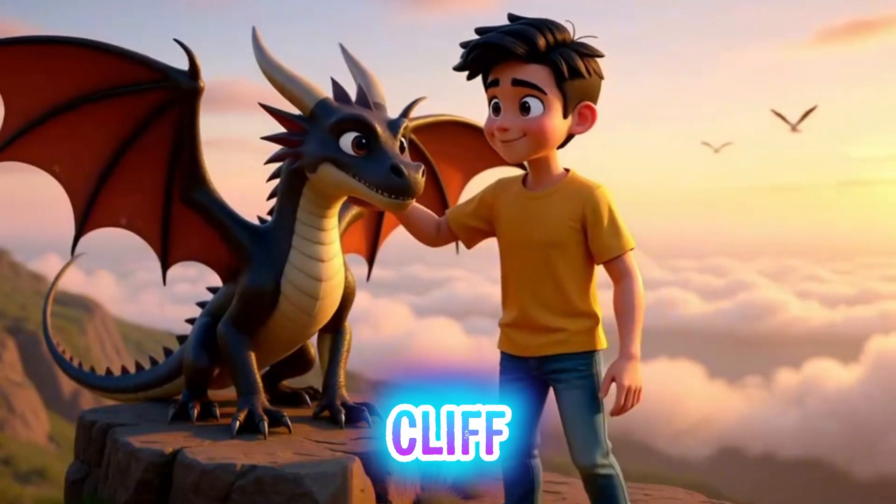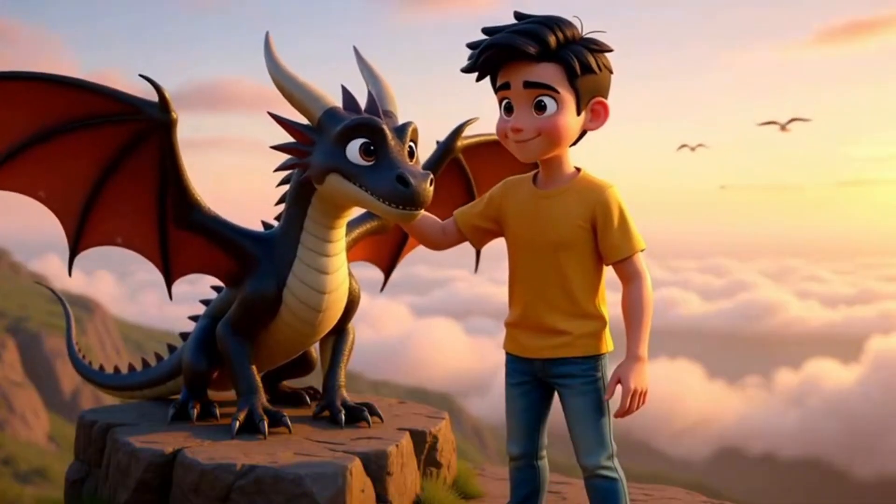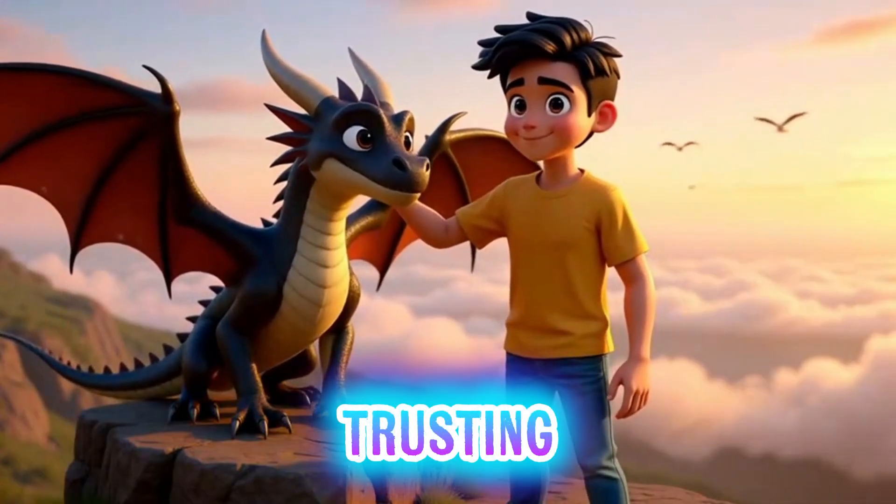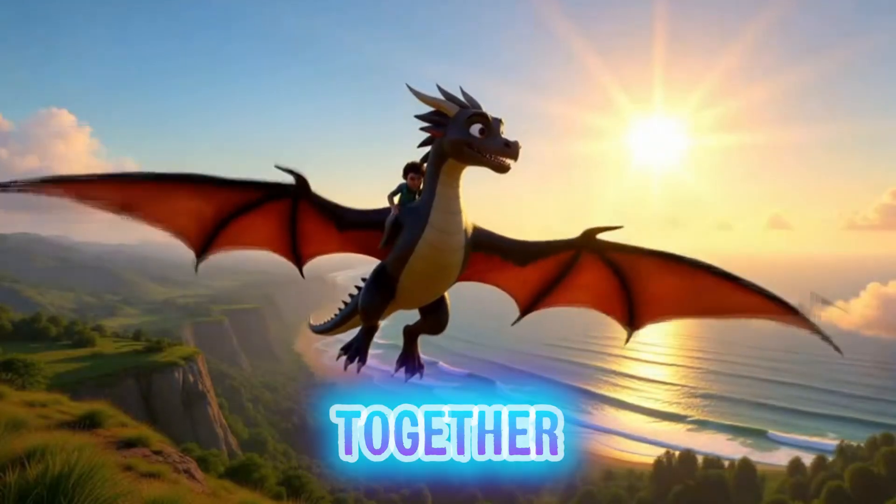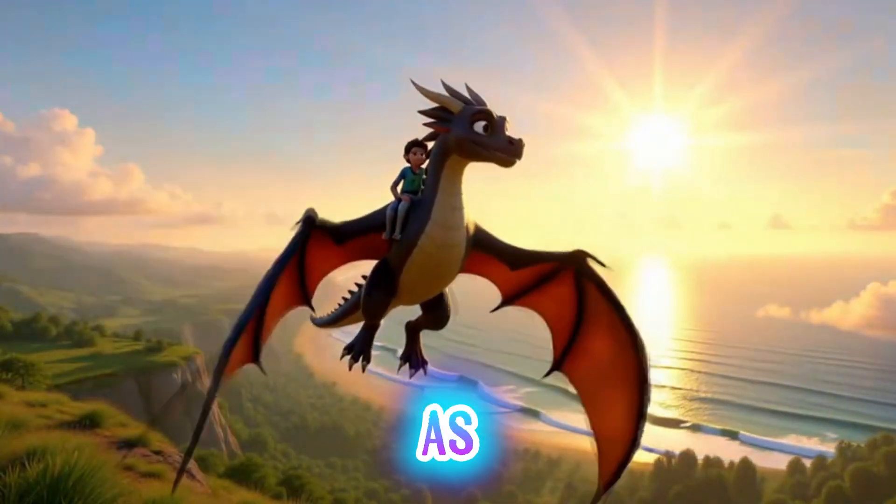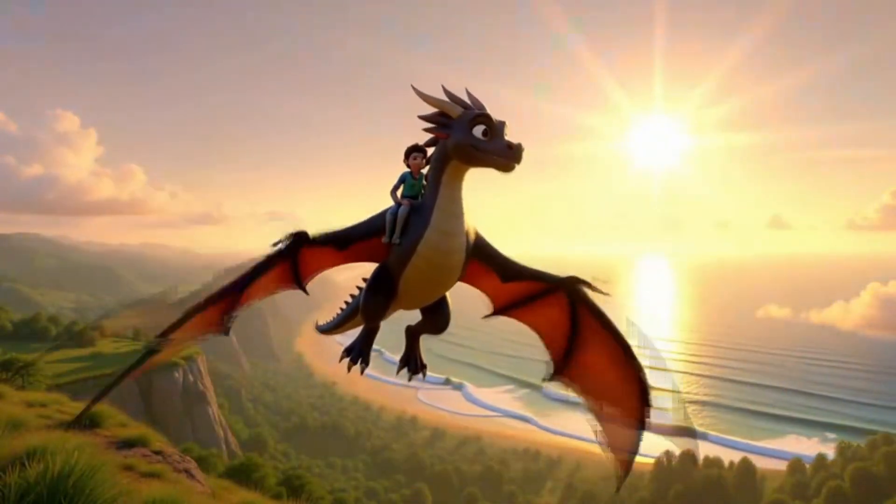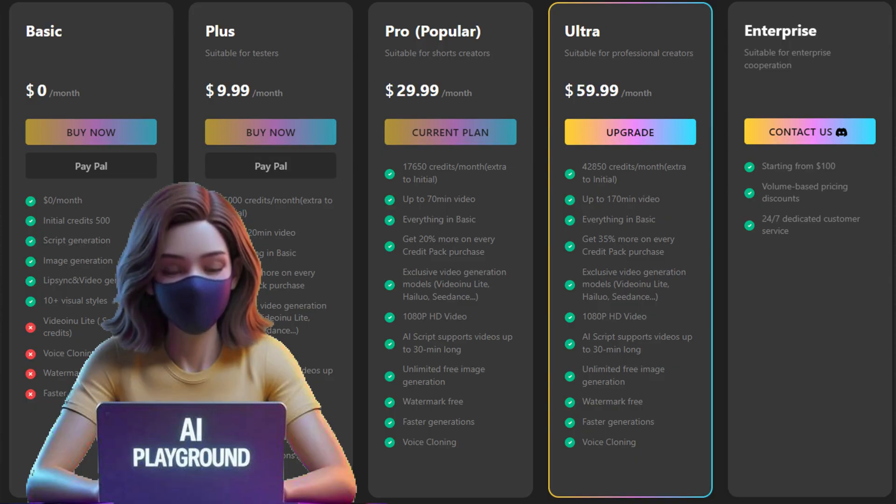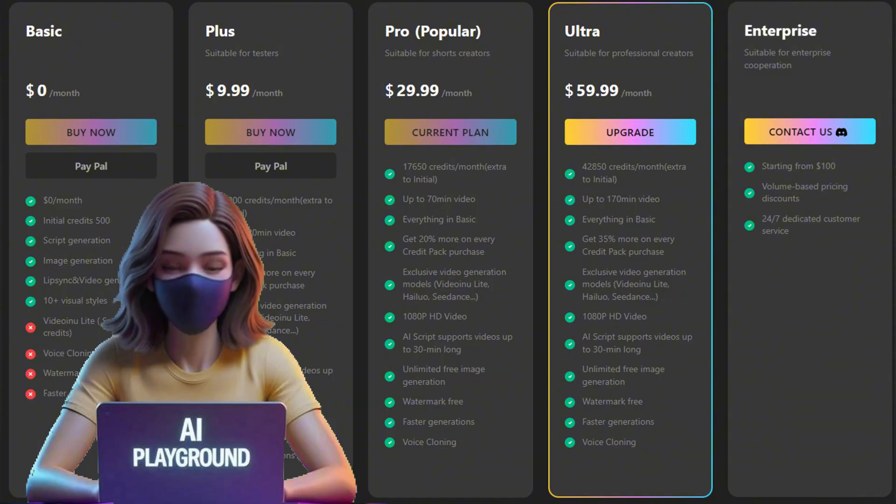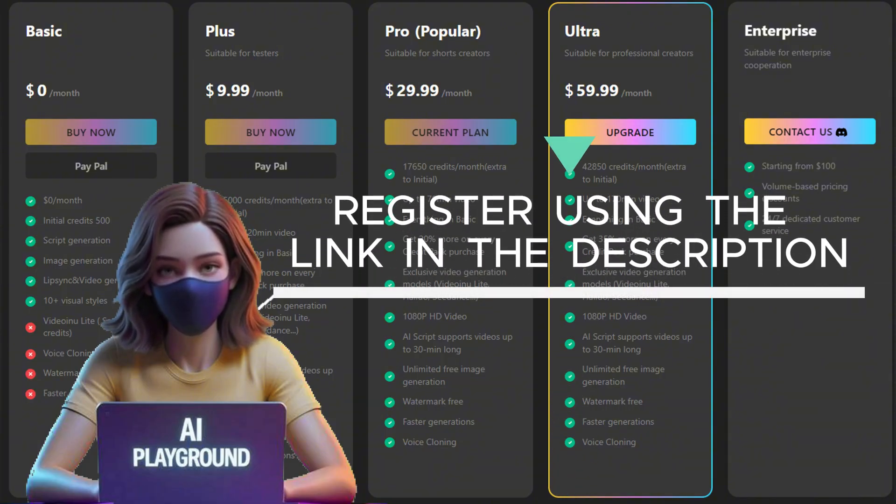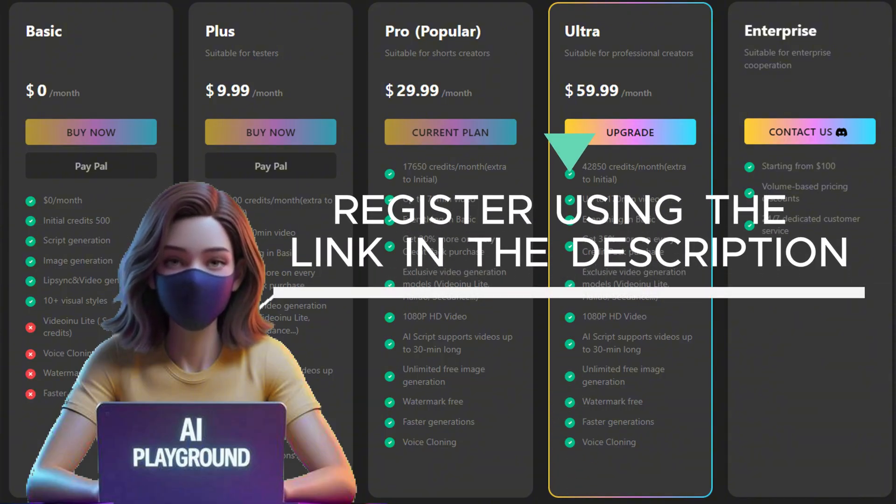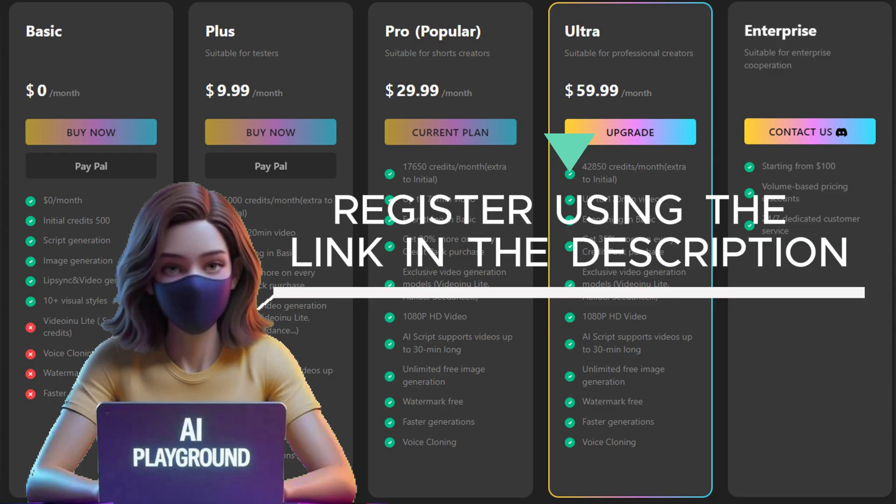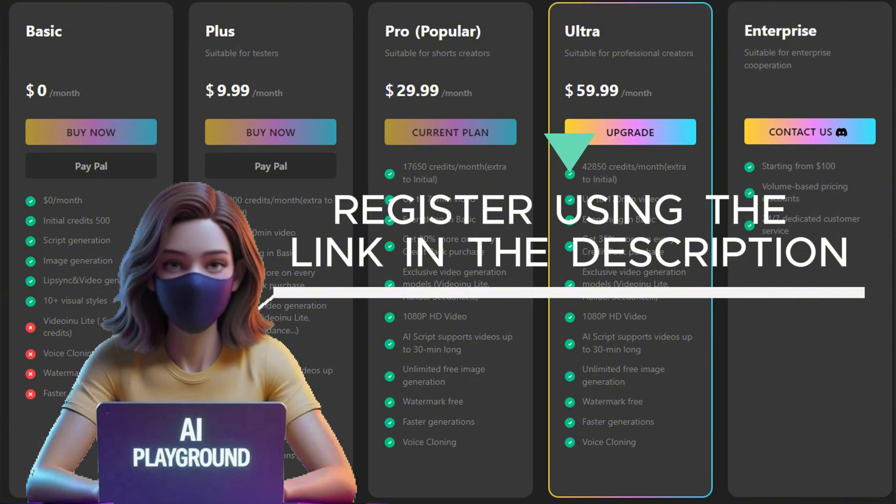At the cliff edge, the dragon hesitates. The boy reaches out, trusting. They leap together. Dawn bursts into color as wings catch the air. As promised, I'm giving away five pro accounts for those who want to participate in the competition. To enter, first register yourself by clicking the link in the description and then leave a comment on this video. VideoInu will select the five top comments with the most likes once the video reaches 10,000 views. So make sure your comment stands out.